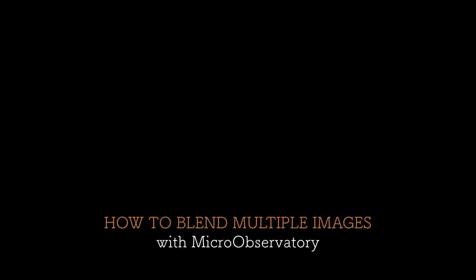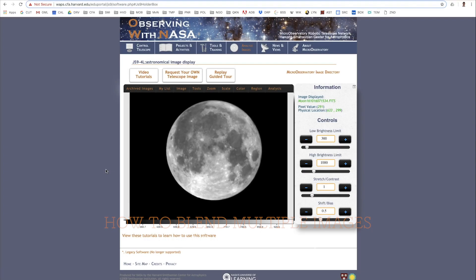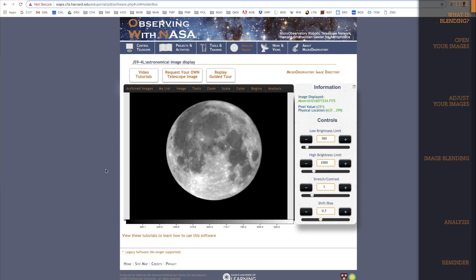In this tutorial, I am going to show you how to blend two or more images together using Micro Observatory. Right now, you're looking at the main JS9 4L page for Micro Observatory.